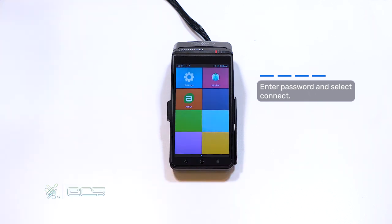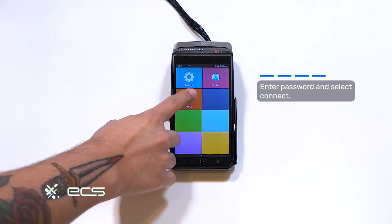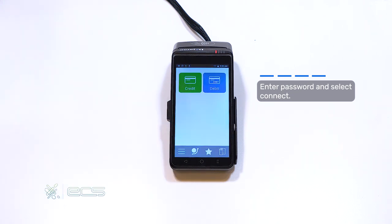Once you're done, hit the circle button at the bottom, go back into Aura, and you're ready to resume processing.